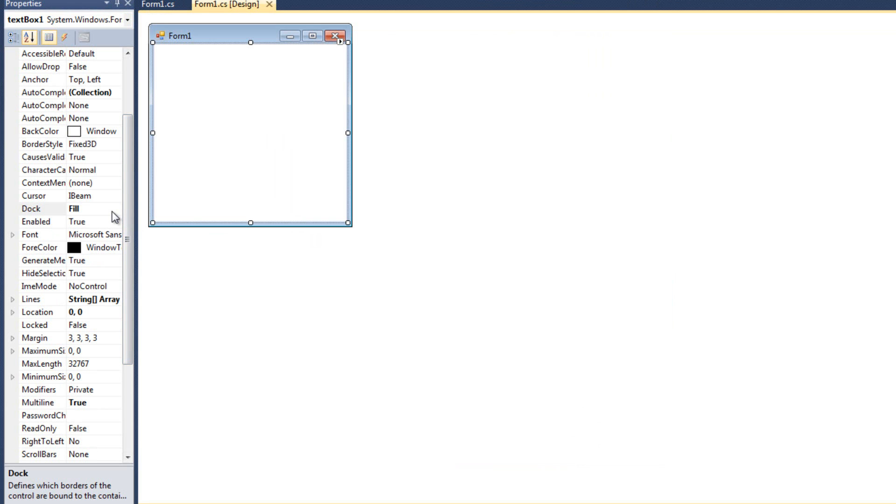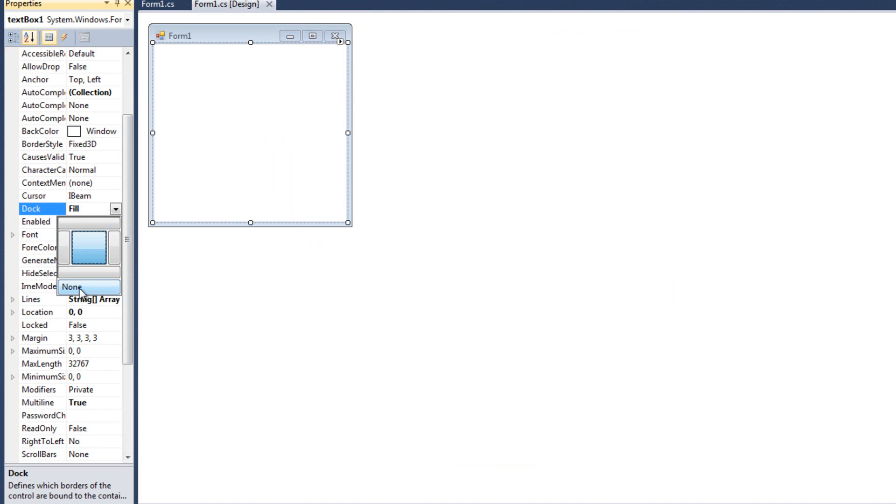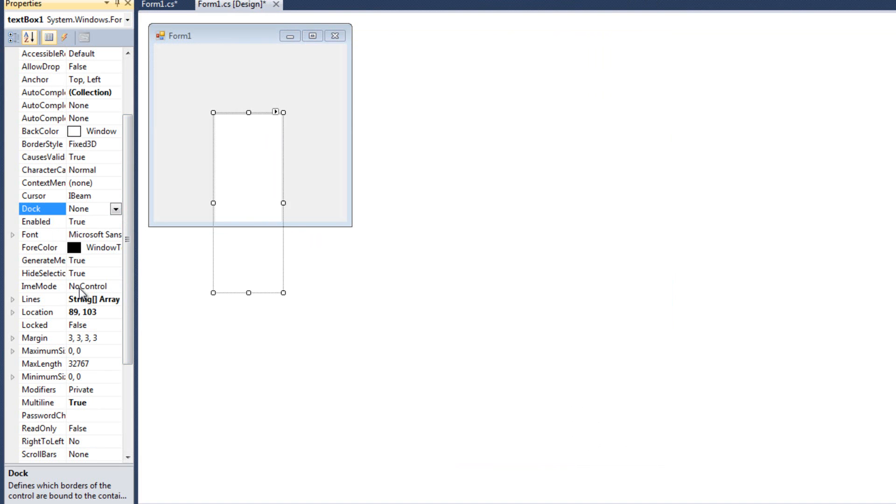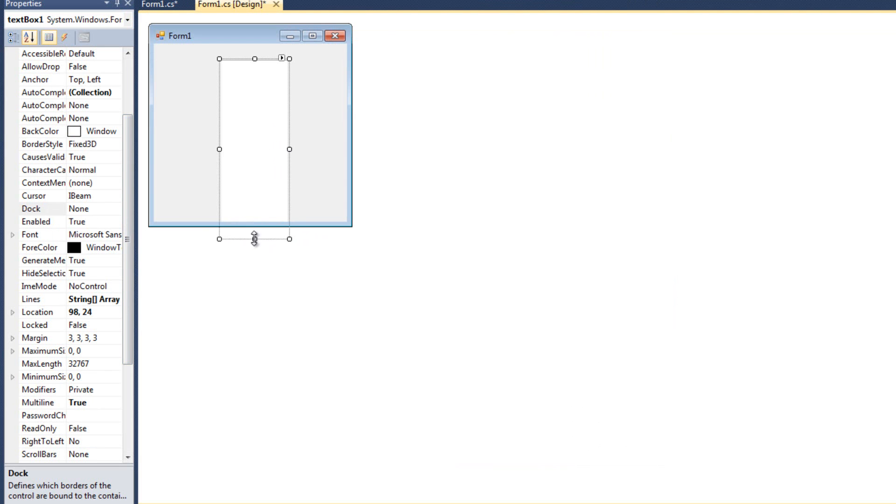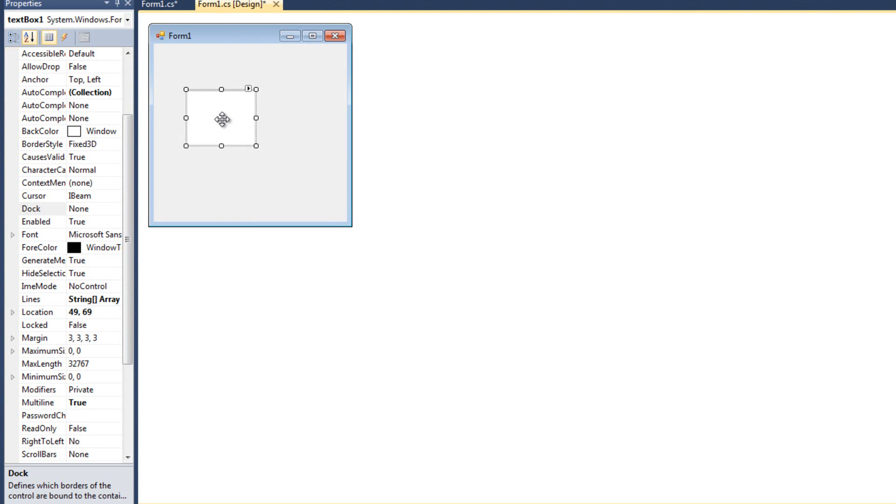So that's docking, filling up some distance, depending on what your dock settings are at. I'm going to go back to none. Now it's all crazy in size. And so now I want to talk about anchoring. I'm going to uncheck multi-line here for a second.